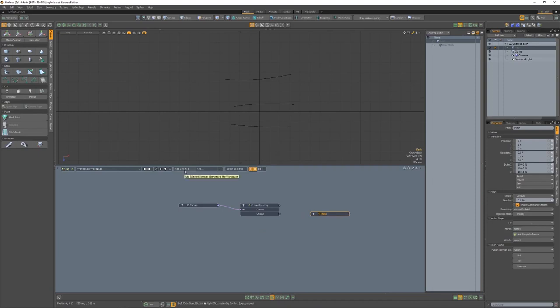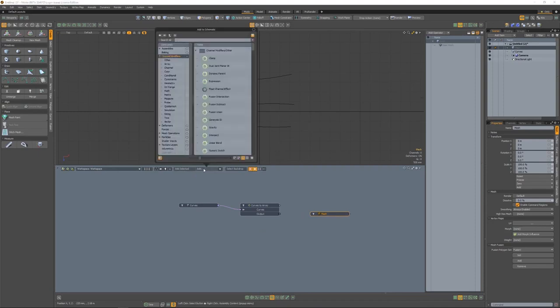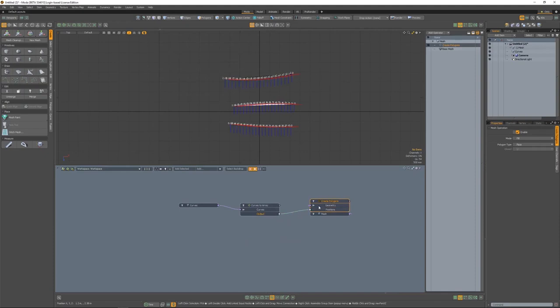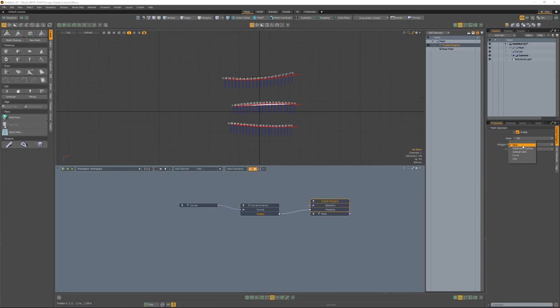Now we'll create an empty mesh, which we'll be using for the create polygons node. So we'll add in the create polygons node now. Now we need to connect up the curves to array into the create polygons, and we'll plug that into the positions because it's taking an array and the array outputs positions.